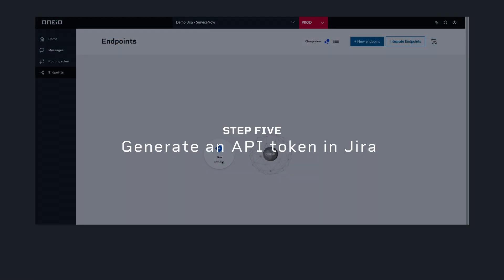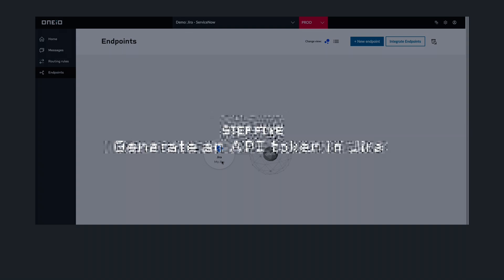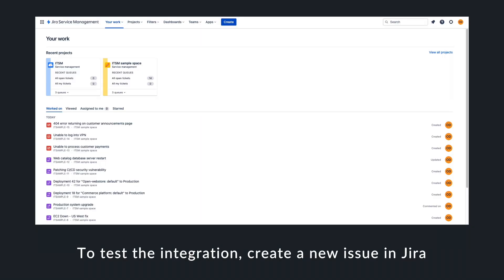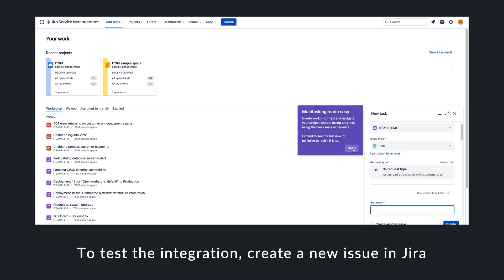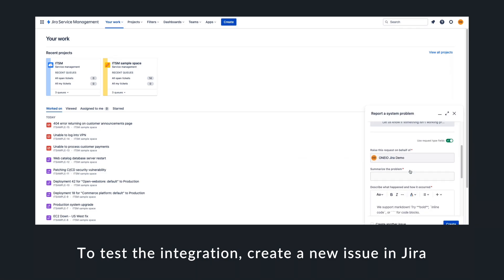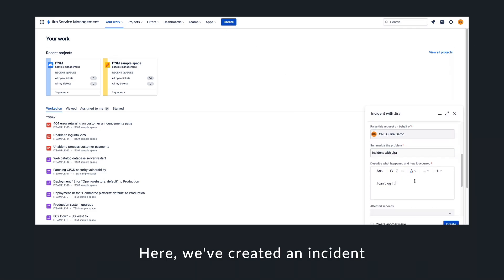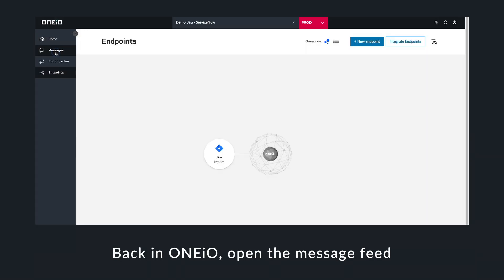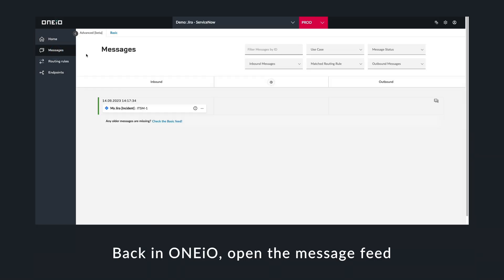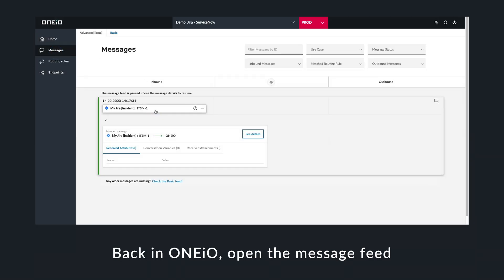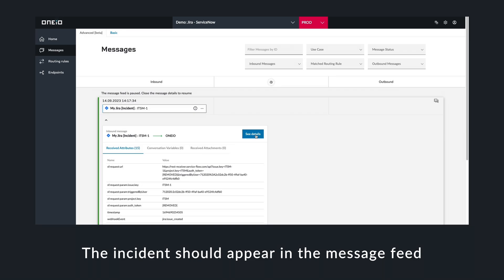Now your integration is ready to test. To test, create a new incident in Jira. And if successful, you can see the incident from our message feed on OneIO.